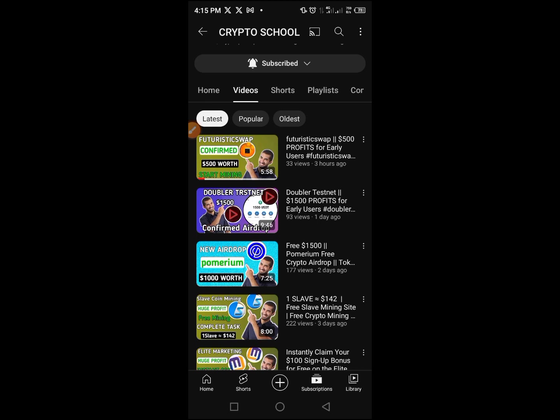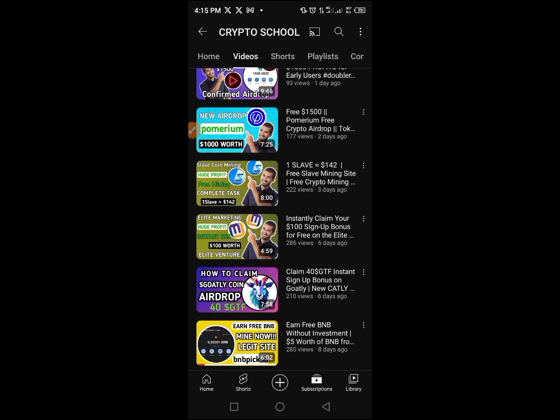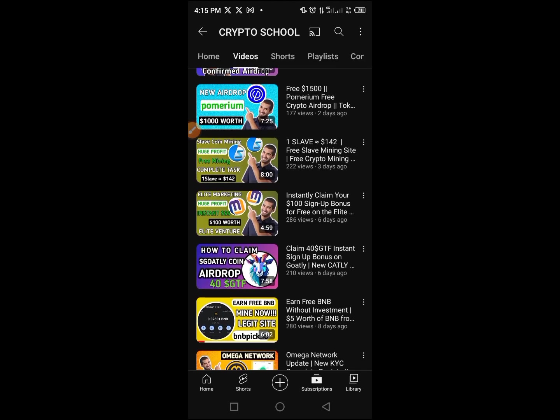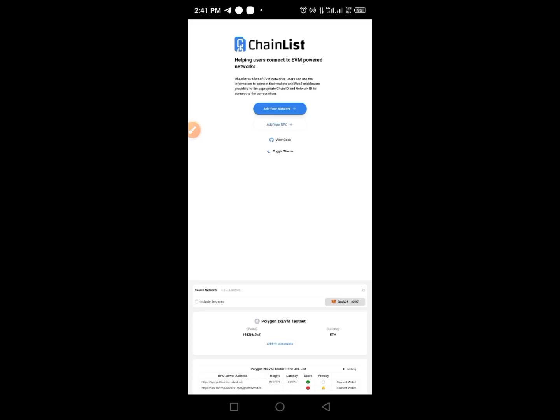Tap the video description — you will see a link that will lead you to our Telegram channel. Tap on that link and you'll be directed to our Telegram channel. Join our Telegram channel so that you don't miss any important updates.